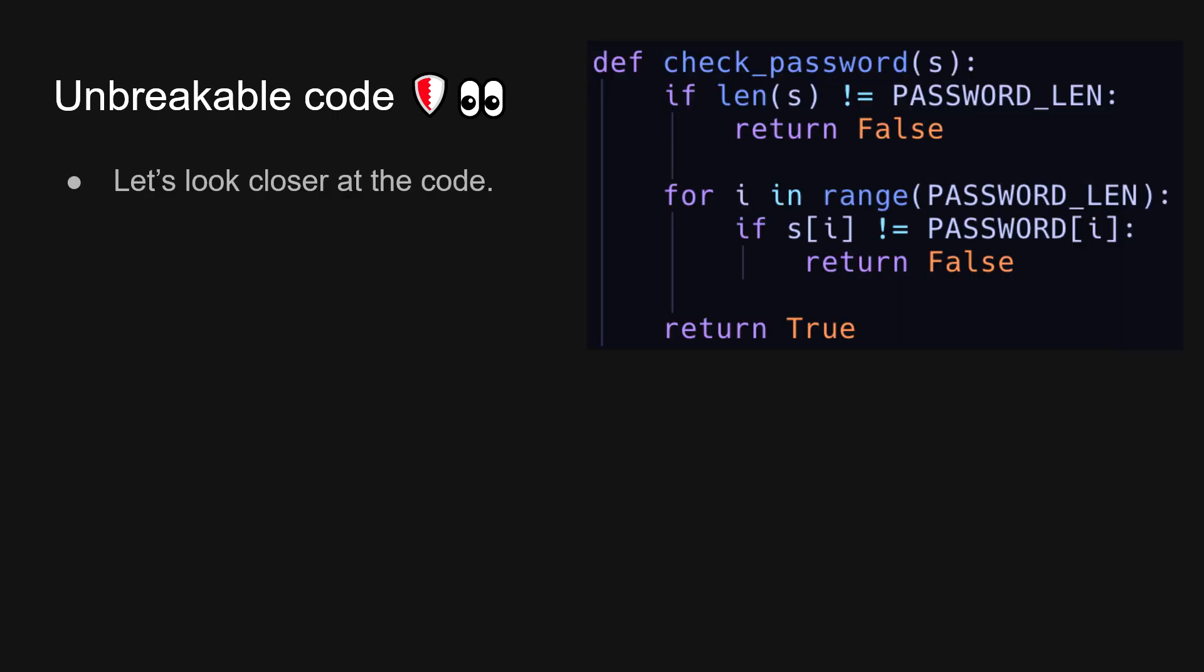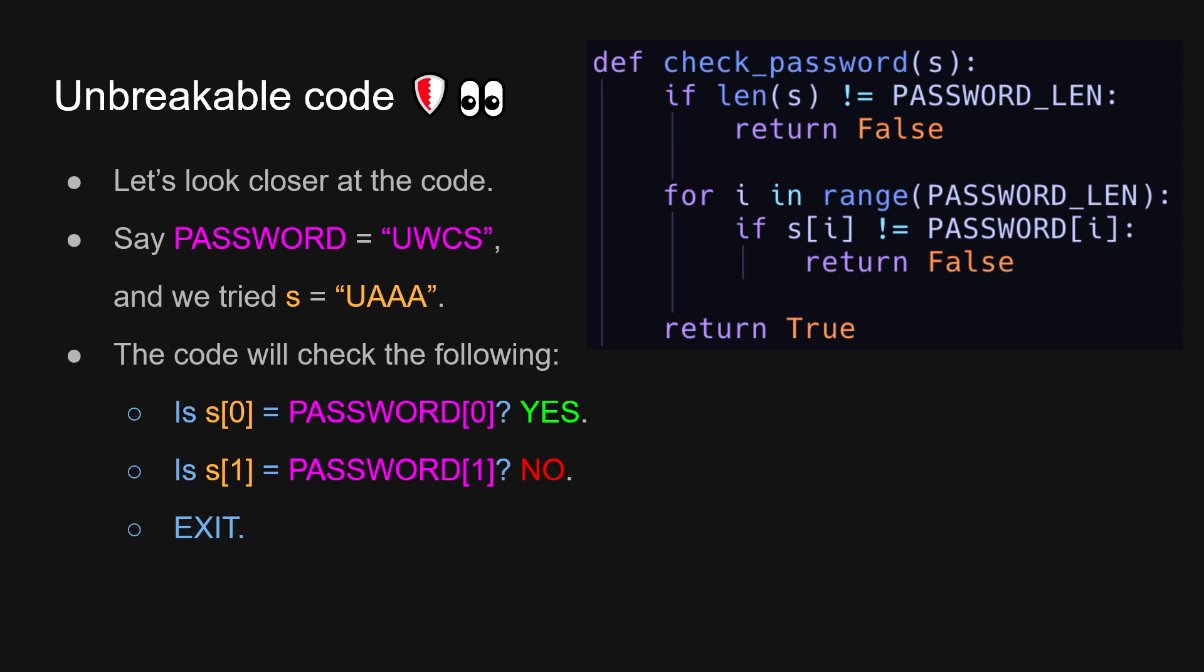Let's take a deeper look into the code. So let's say the password is UWCS, our favorite computing society. And let's try the password, which is UAAA, because I'm clueless. It will check if the first character matches. It does, because they're both U's. And then it will go on to the next character, and they're different, because one is W and one is A. So it will exit at that.